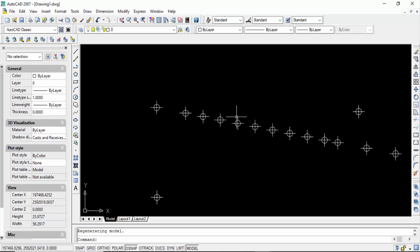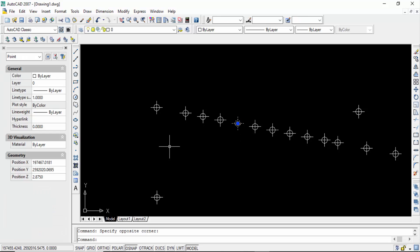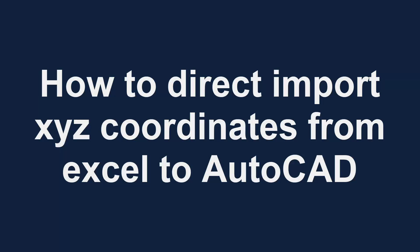So in this way you can import any coordinates from Excel to AutoCAD directly. I hope you enjoyed this video. Thanks for watching and don't forget to subscribe to my channel. Thank you.